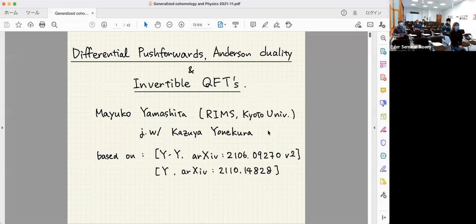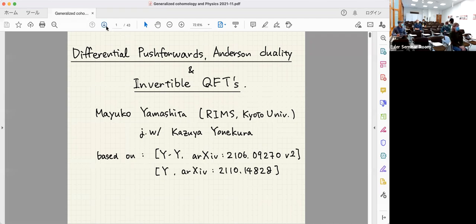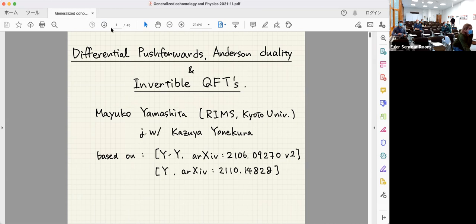Welcome everyone to the second day of our workshop. We are happy to have Mayuka Remashita, and she will tell us about differential push forwards, understanding duality, and invertible field theories.